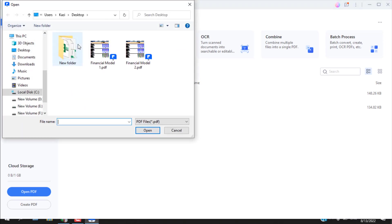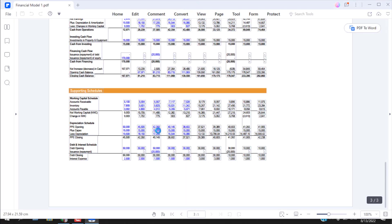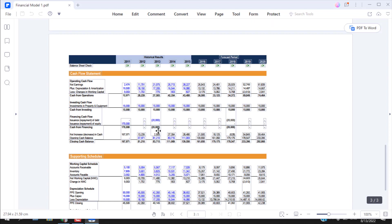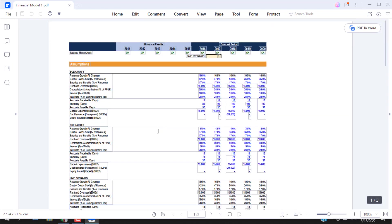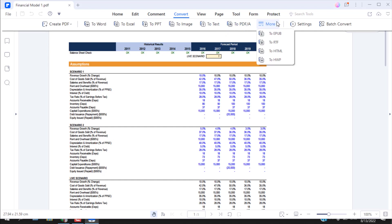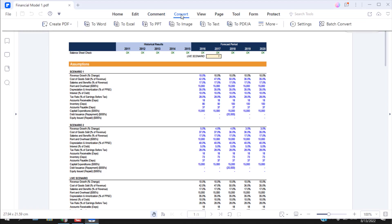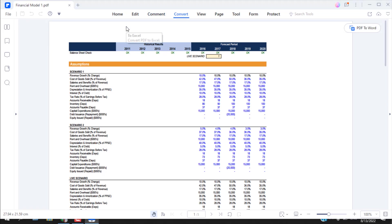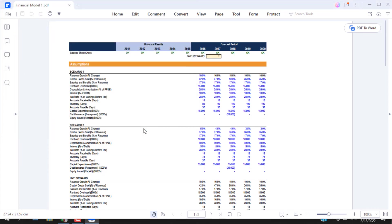I'm going to open the first financial model, so it's in the edit mode. You can see here I have several menus. Now I want to convert it, so I'm going to click on convert and you will find there are several conversions here. You can convert it to Word, Excel, PowerPoint, image, to text, and you have several other options. I'm going to click on convert to Excel and I'm going to save it on the desktop and click save.